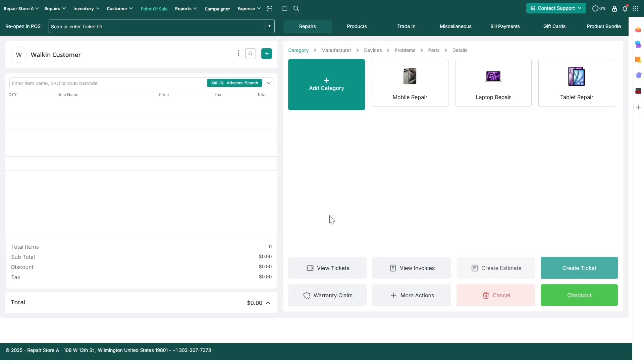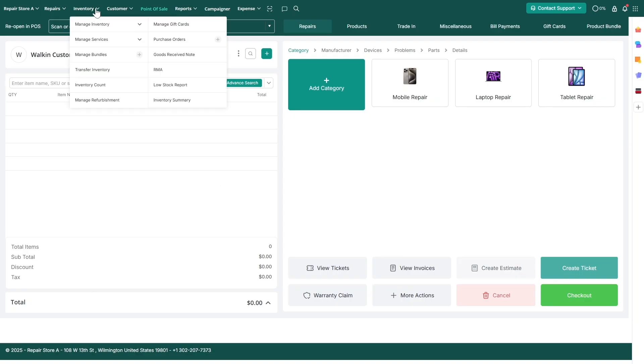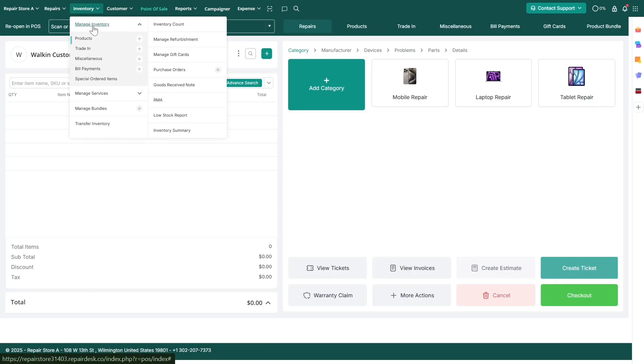In this video, we'll guide you on how to efficiently manage your inventory in RepairDesk. To manage your products or repair parts inventory, click on Manage Inventory, and then select Products.